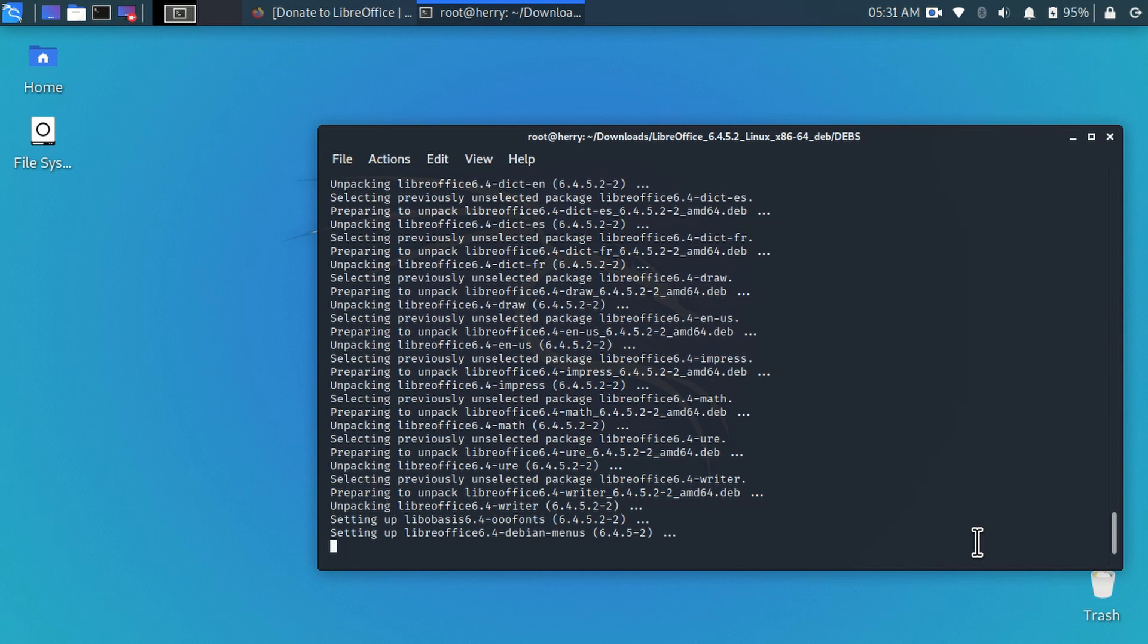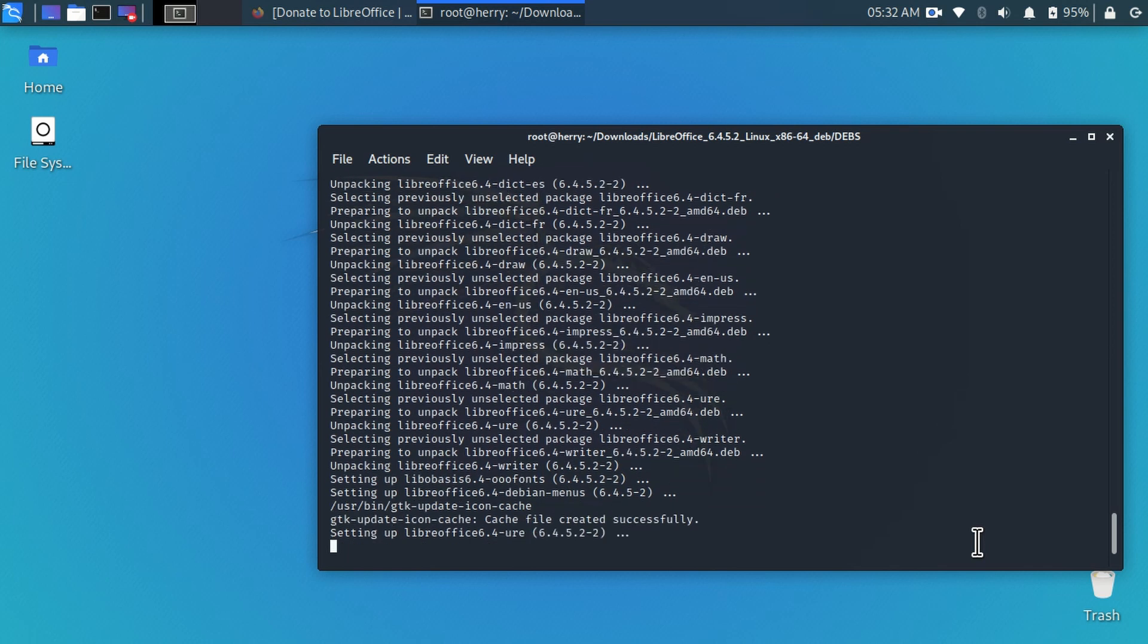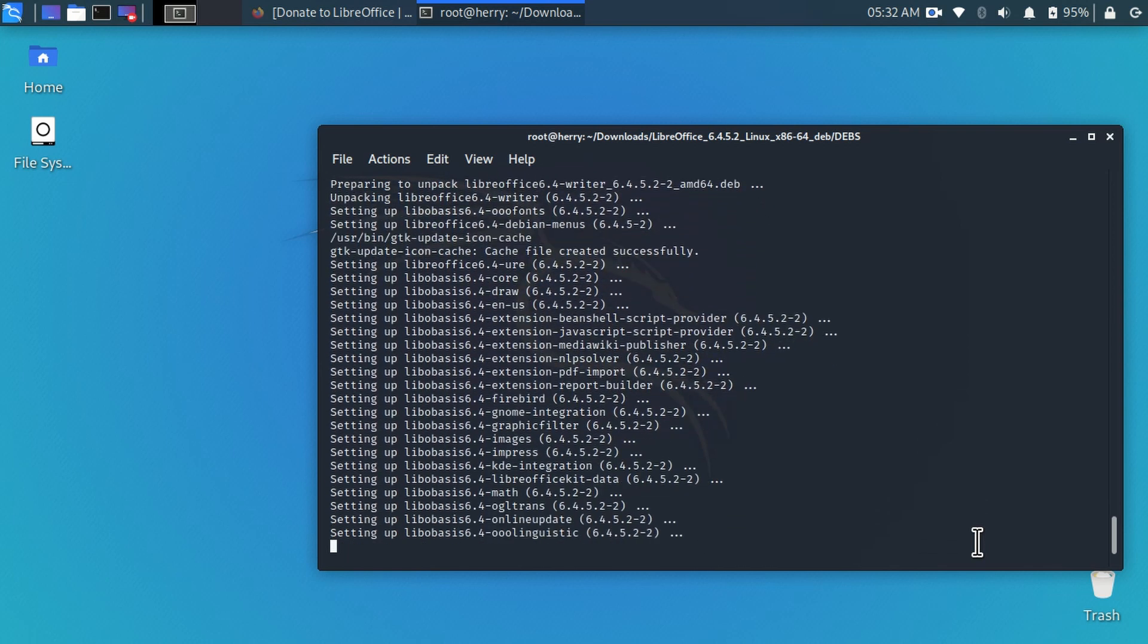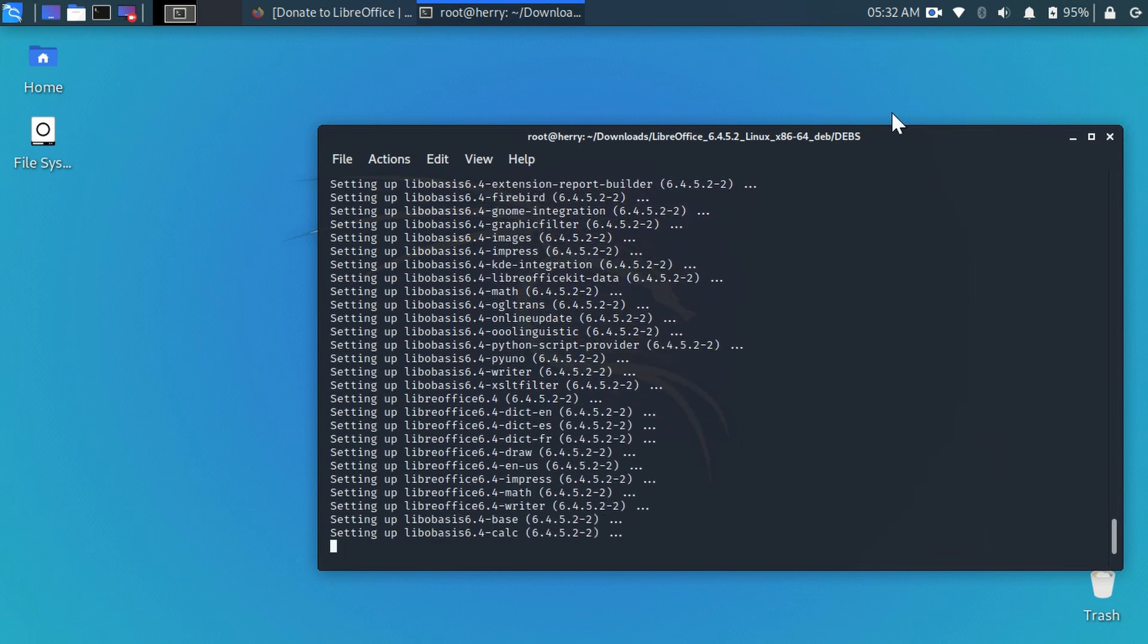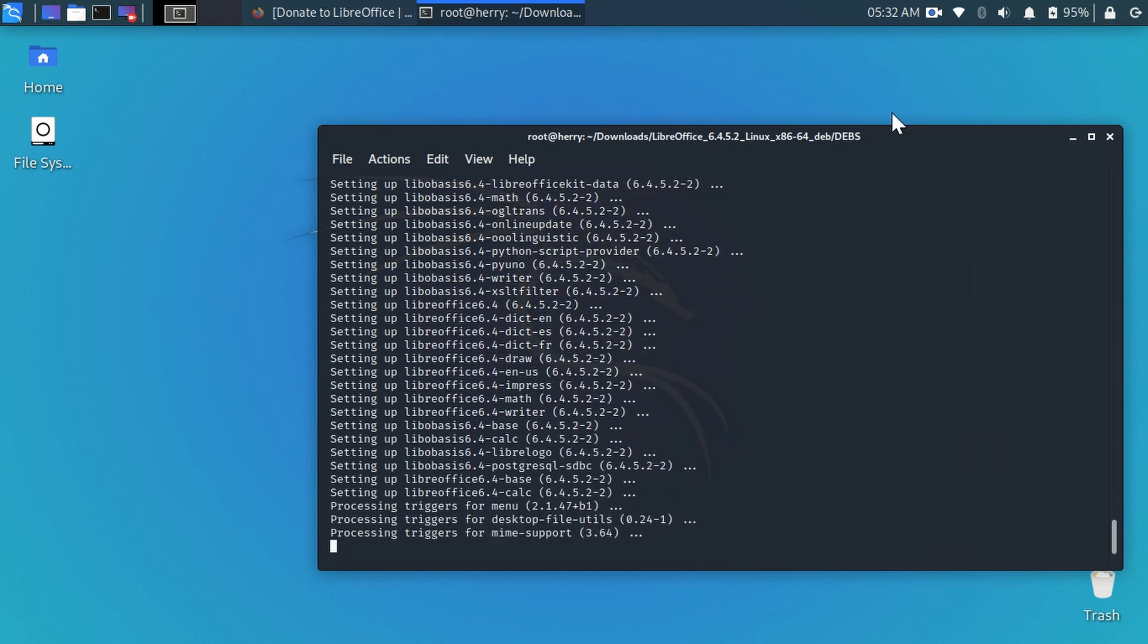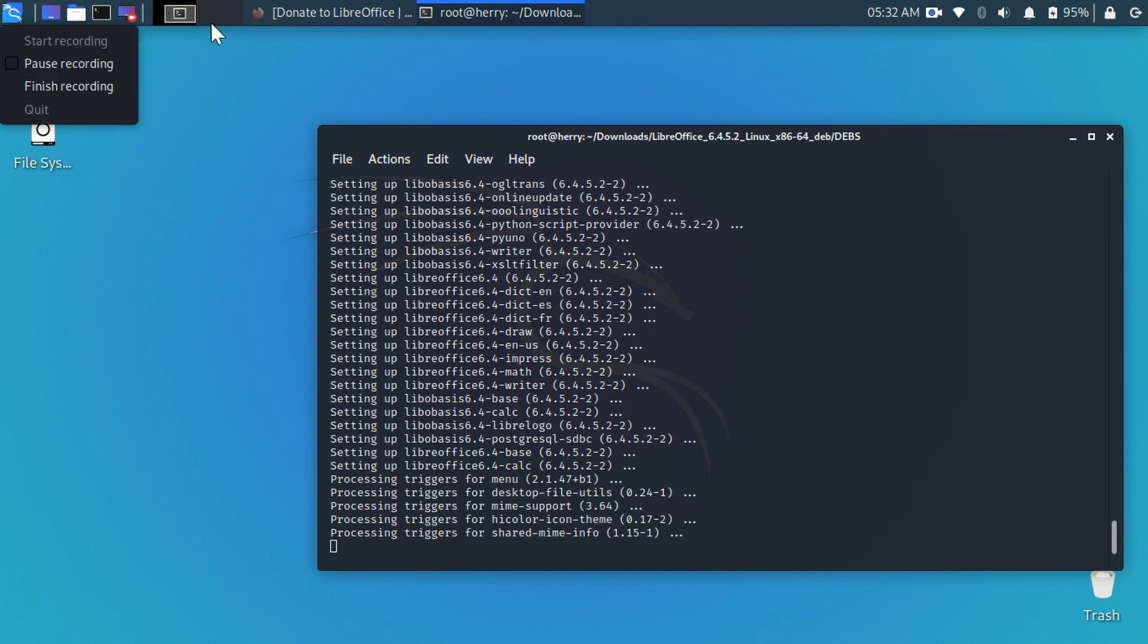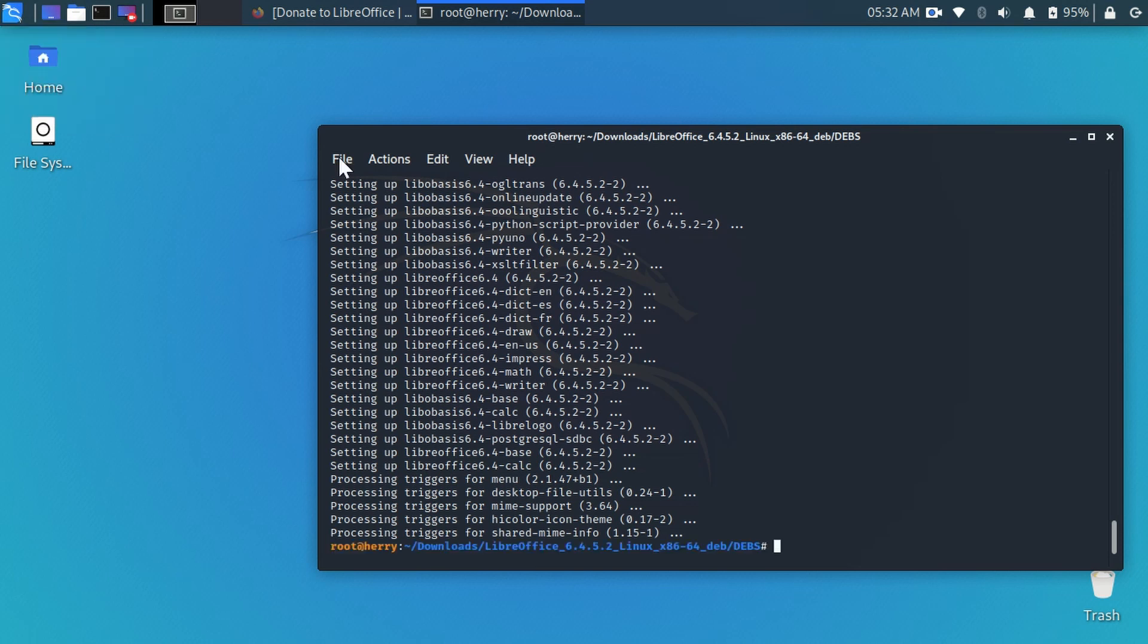Now it is setting up LibreOffice in our Kali Linux machine. I am going to pause this video. When it is completed, I will resume it again. Now you can see here that our installation is completed.